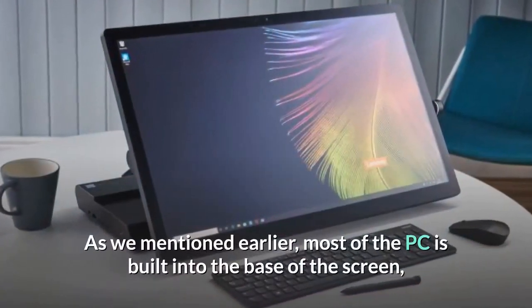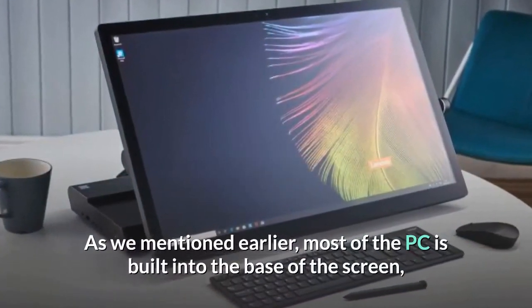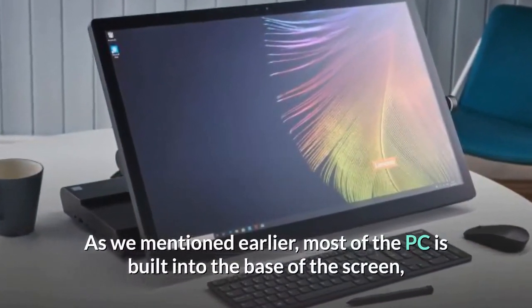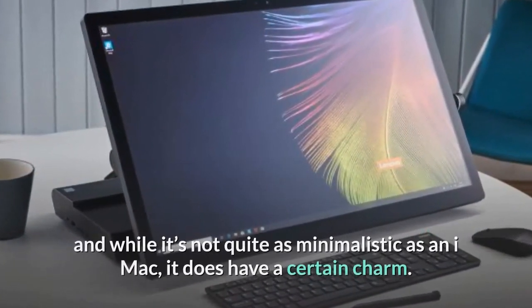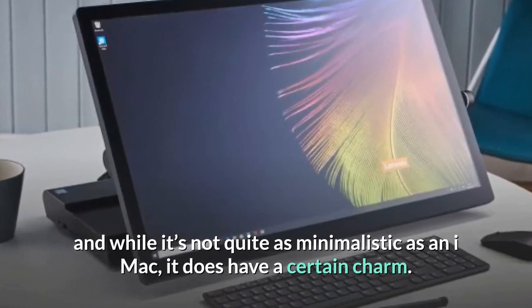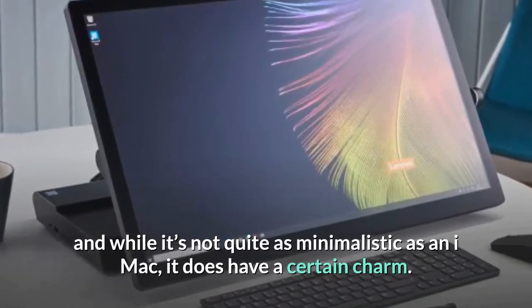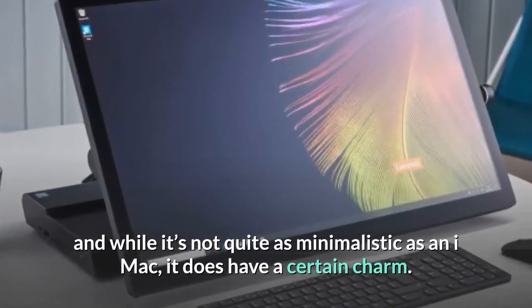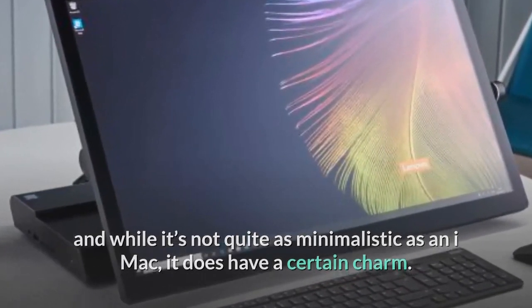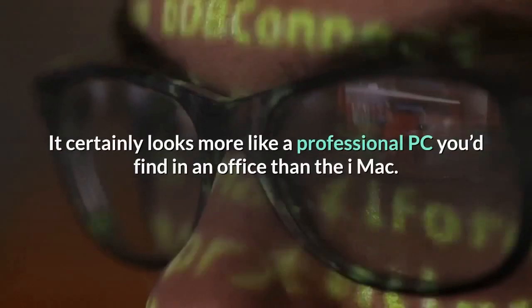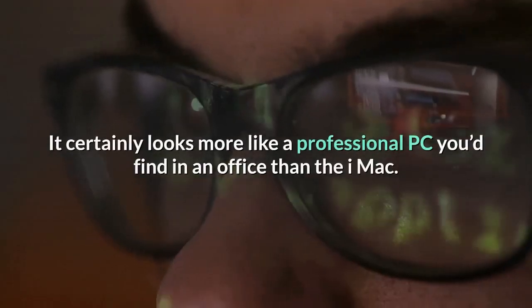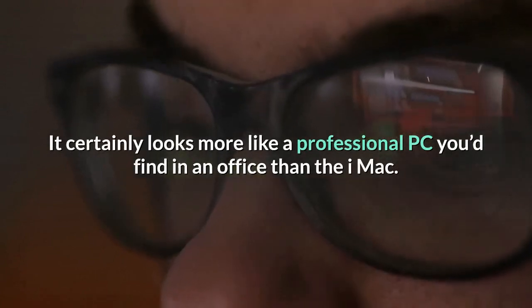As we mentioned earlier, most of the PC is built into the base of the screen, and while it's not quite as minimalistic as an iMac, it does have a certain charm. It certainly looks more like a professional PC you'd find in an office than the iMac.